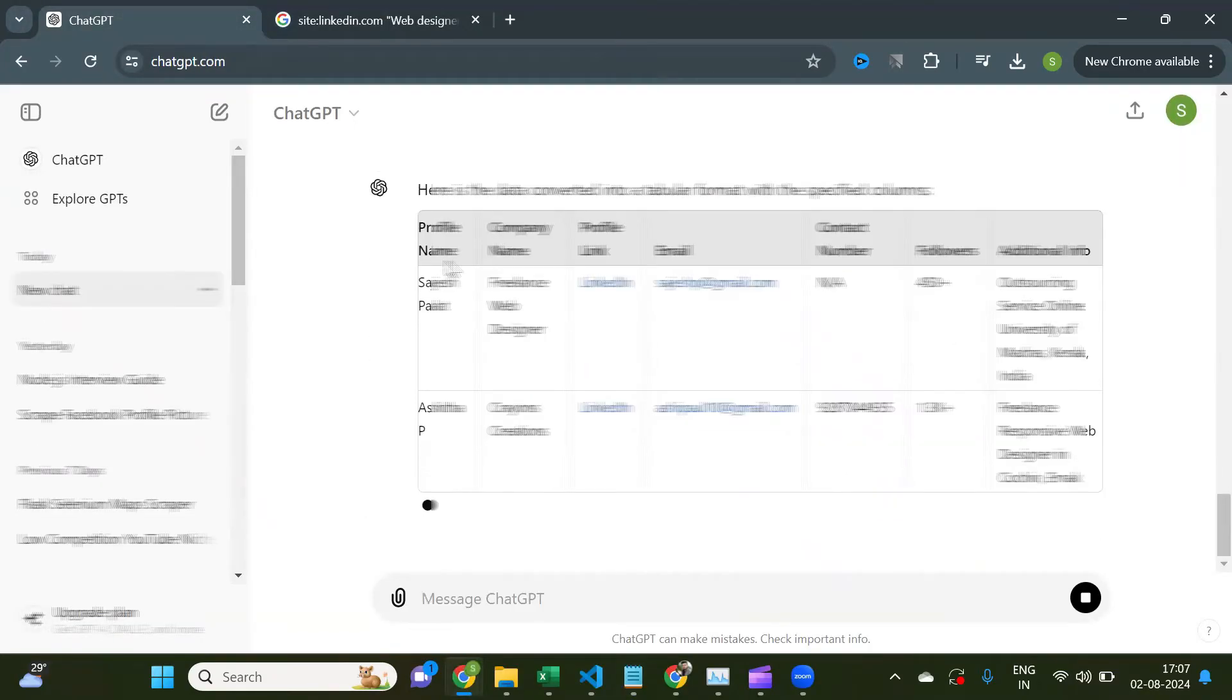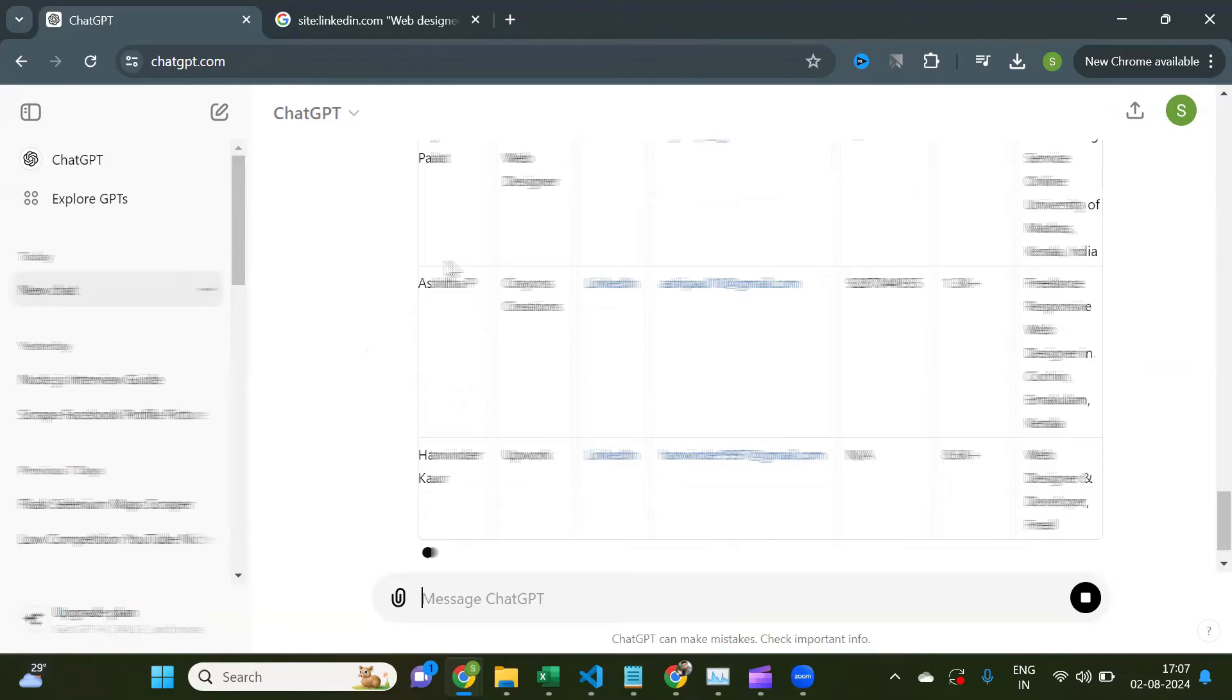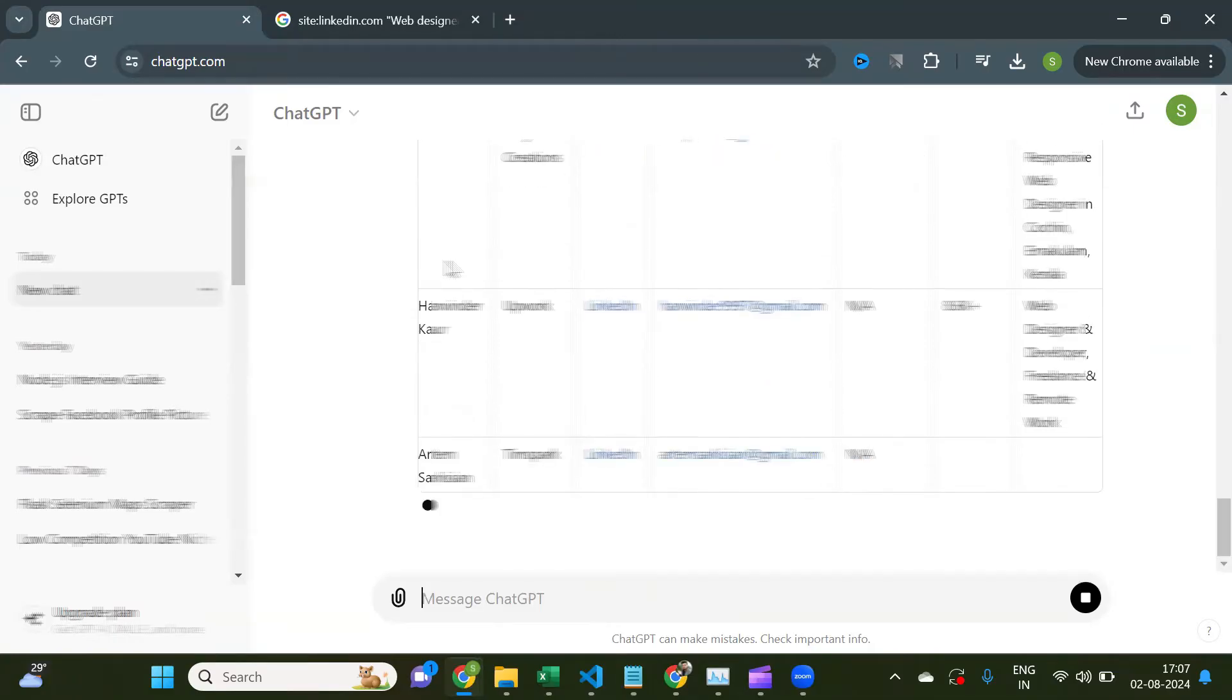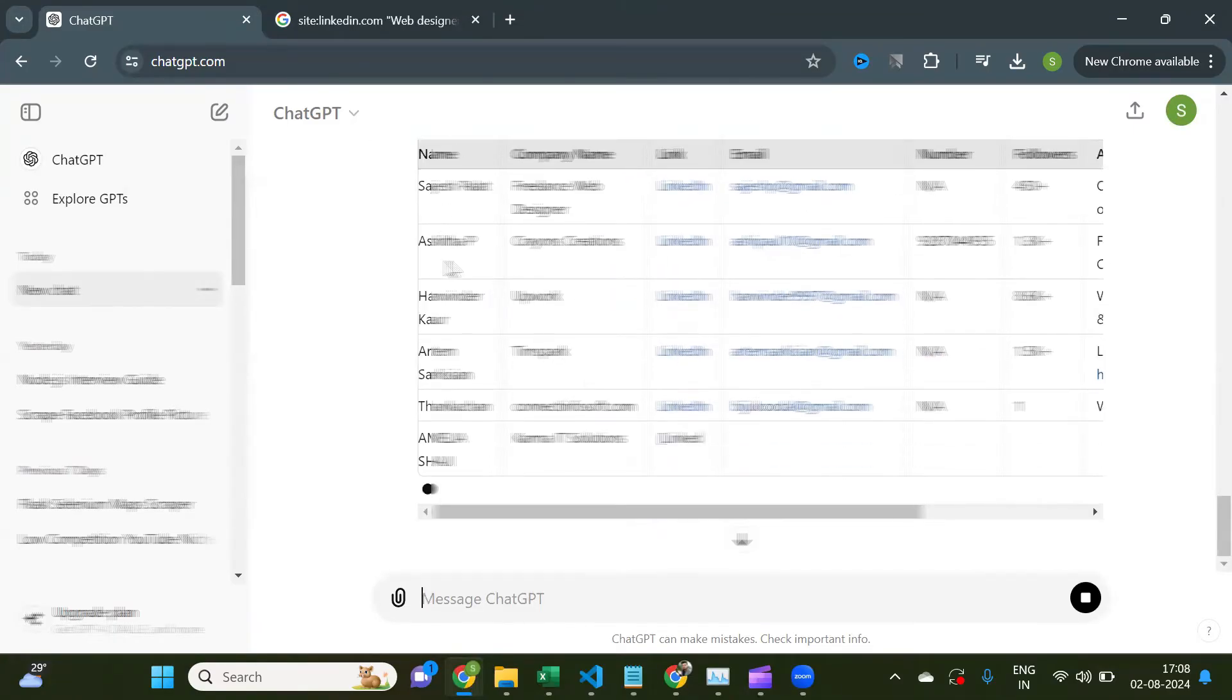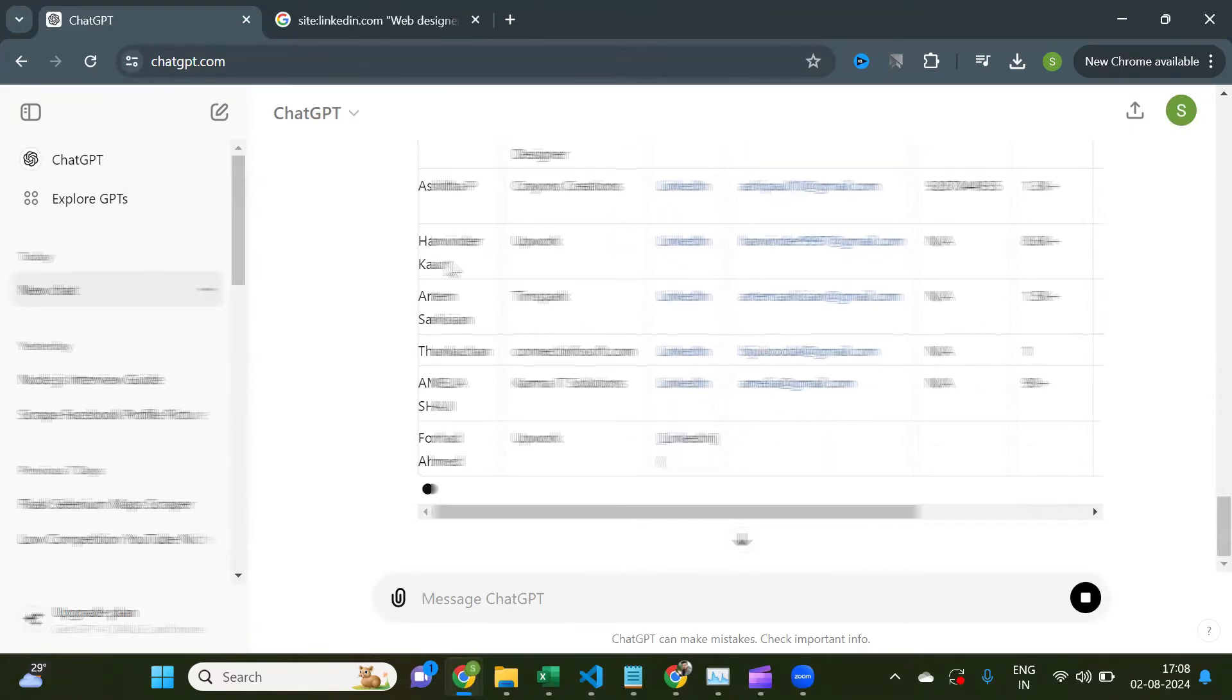And now you'll see ChatGPT has given you a nice tabular output with name, email, and contact number.